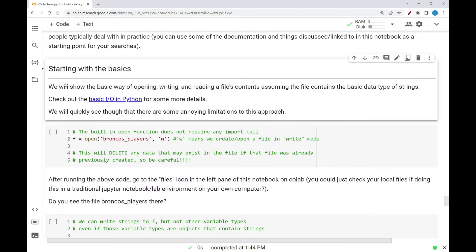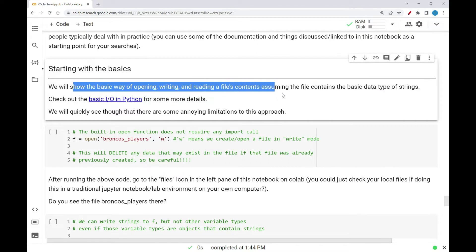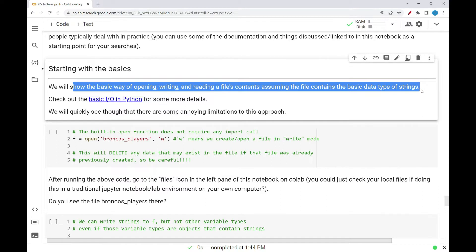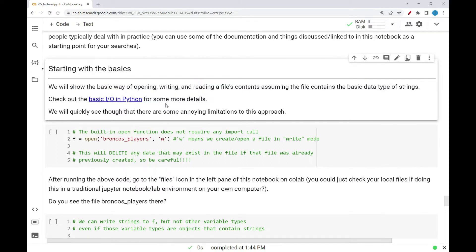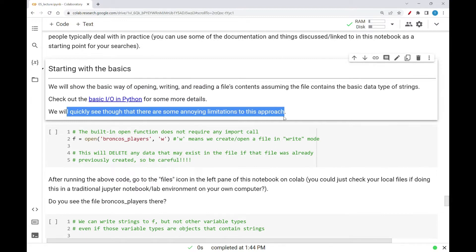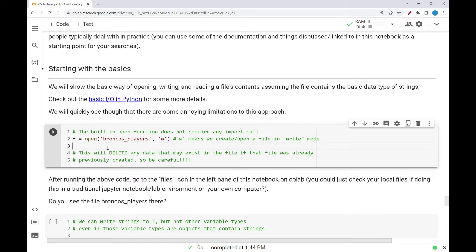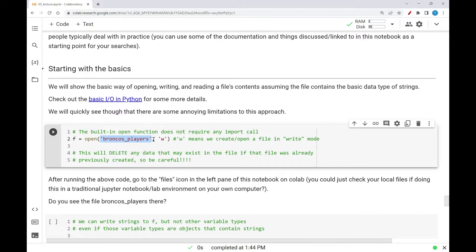We start with the basics. We will show the basic way of opening, writing, and reading a file's contents, assuming the file contains the basic data type of strings. Check out the link for the basic I/O in Python for more details. We will quickly see that there are some annoying limitations to this approach. The first thing I'm going to use is the built-in open function, which does not require any import call — no library required. So I'm going to open a file called Broncos Players and write the data in there based on the Broncos Players roster data from the first part of this notebook. This first argument is the file name, and this 'w' is saying I want to open it in write mode so that I can write data to it.